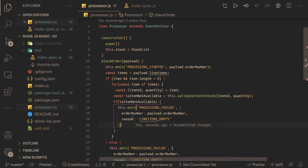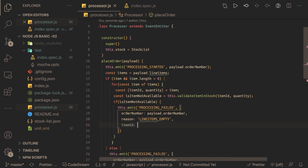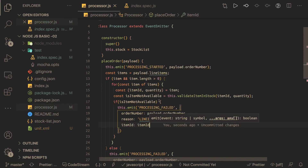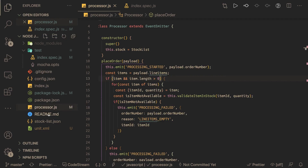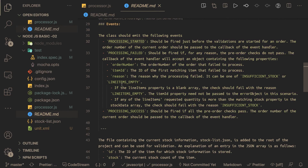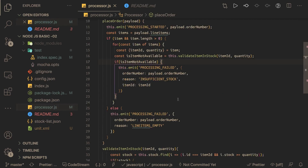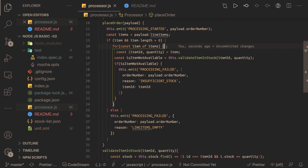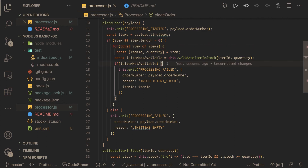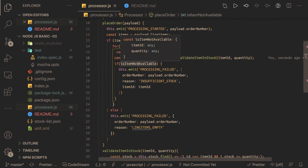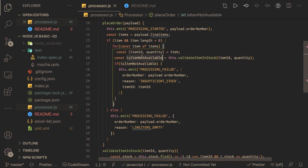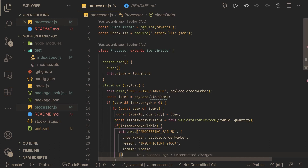We emit processing failed with the item ID and a reason. From the readme the reason here is insufficient stock. For any iteration through the line items — even if you have 10 items — for each and every item you check the validation. If it fails even for one item you emit the processing failed event. We also make sure to export the Processor class using module.exports.